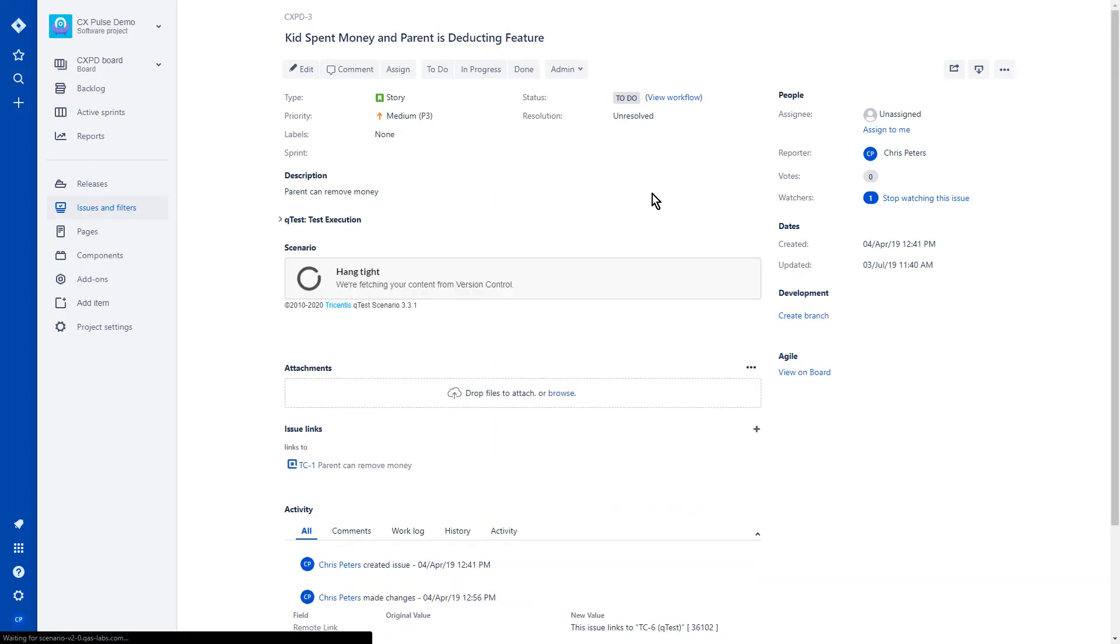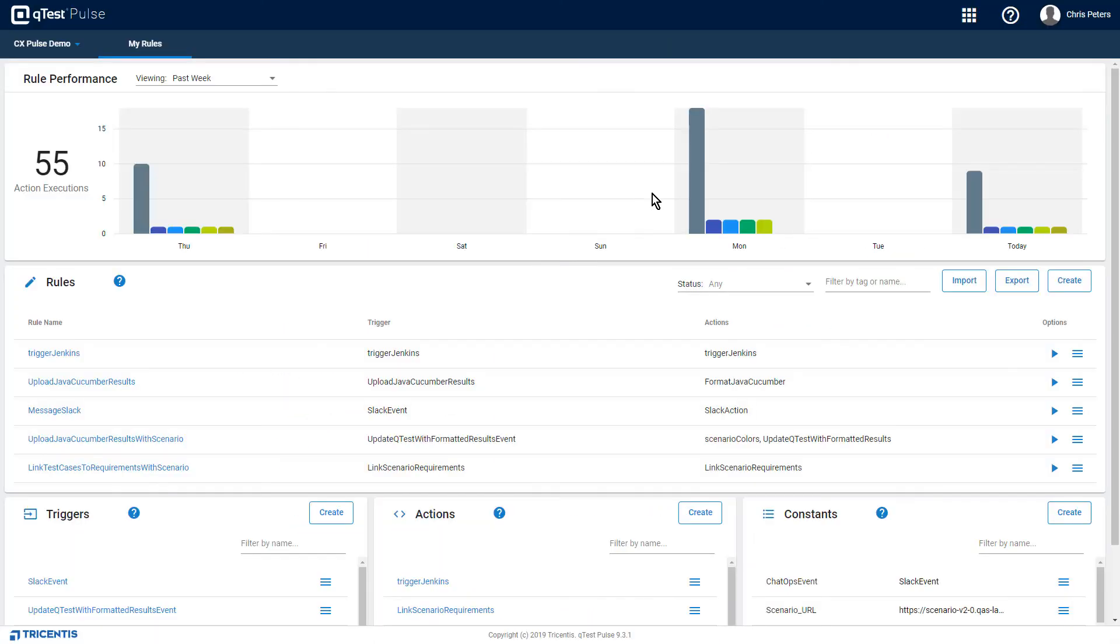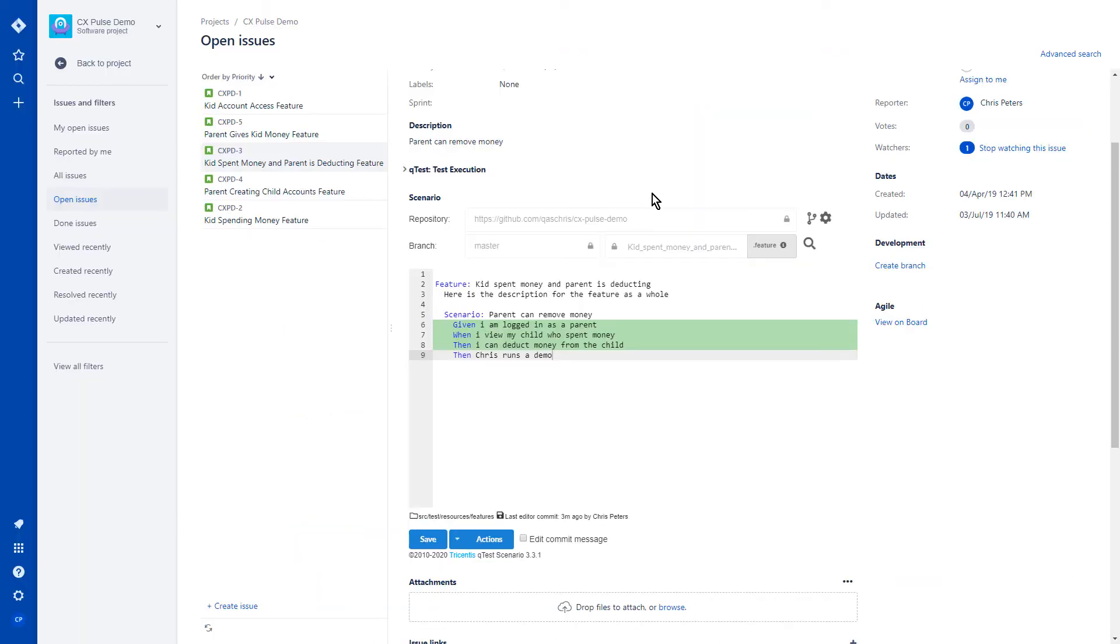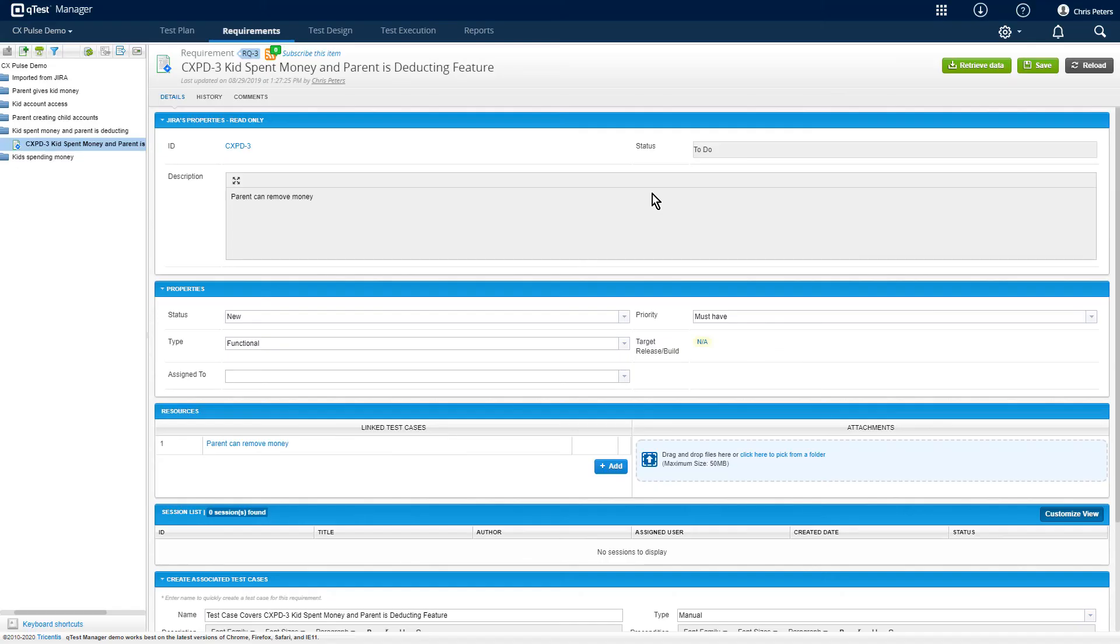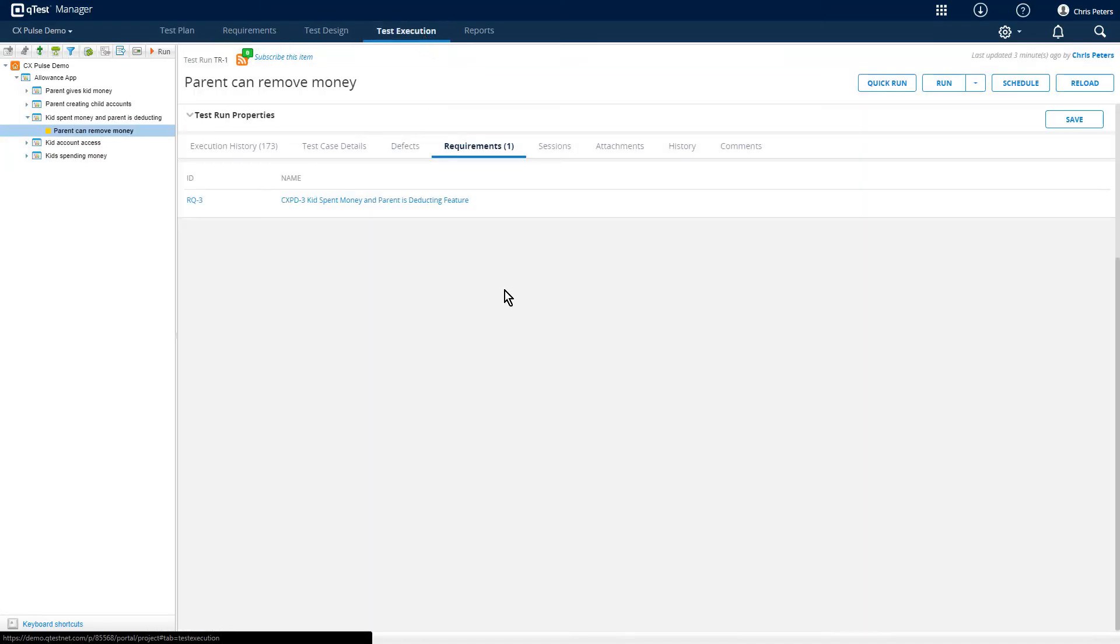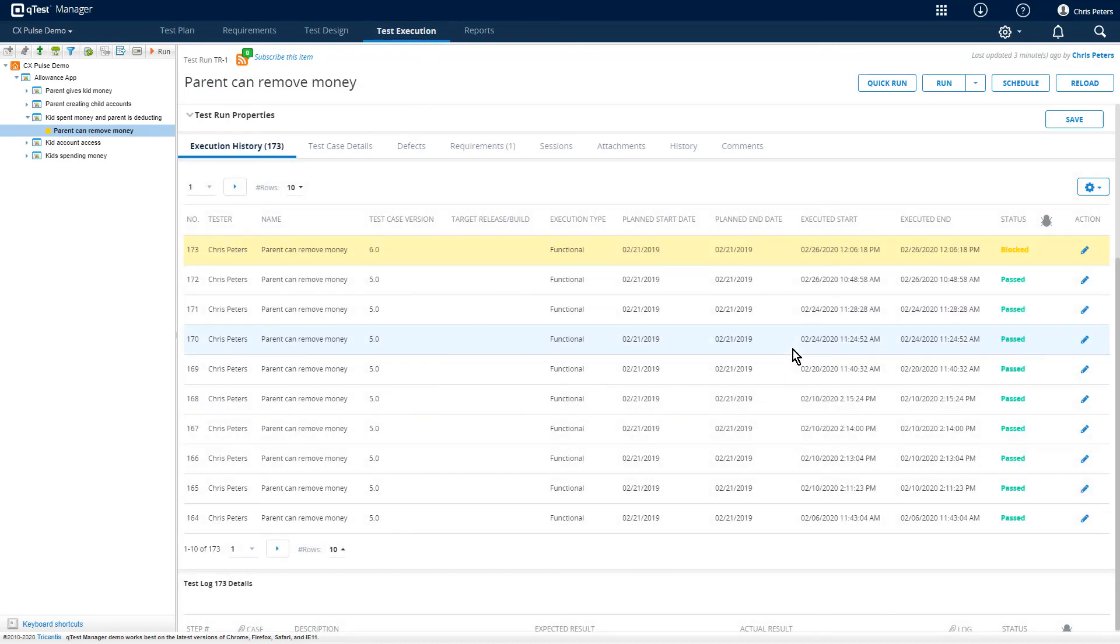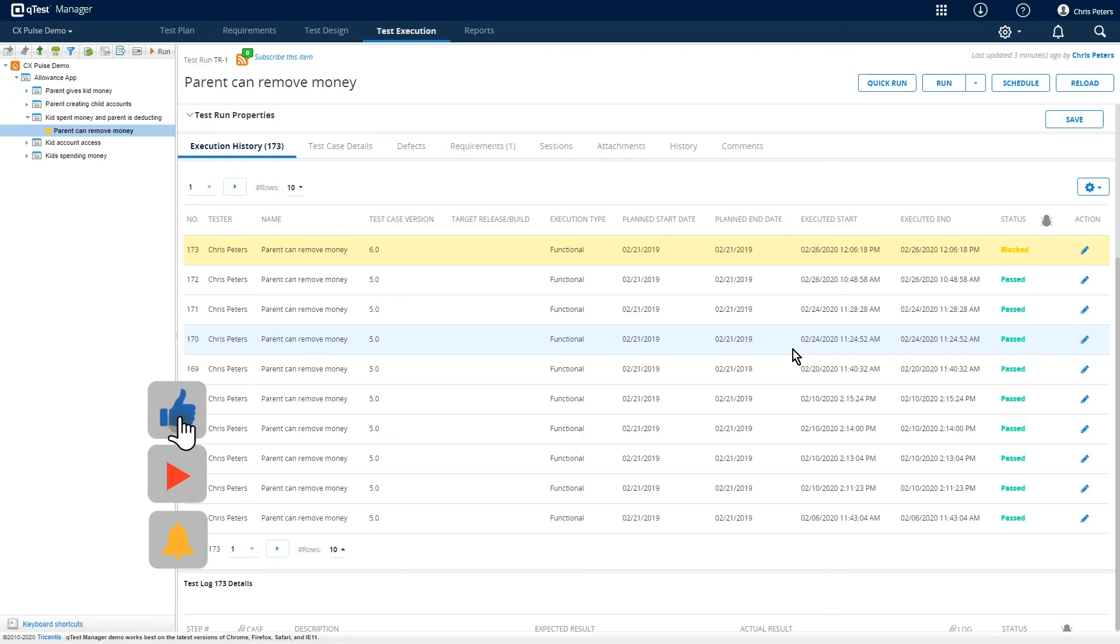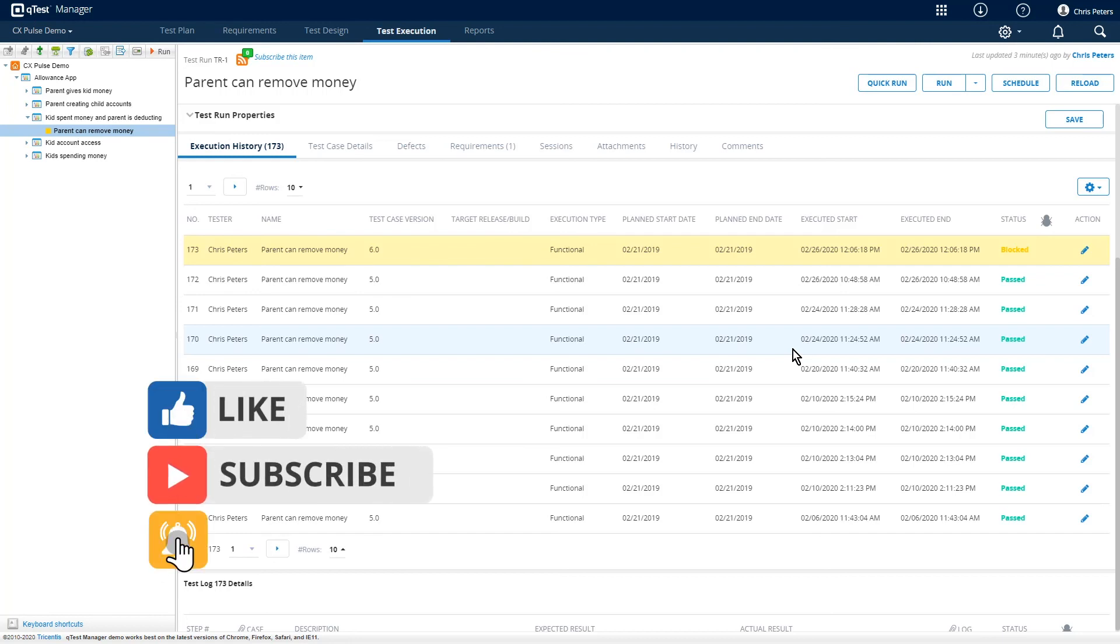However, we will take it back to QTest Manager. We can also add documentation and screenshots as a course of our results submission to QTest Manager. Once you have all of these items, of course, they are going to be reportable within Tricennis Analytics.